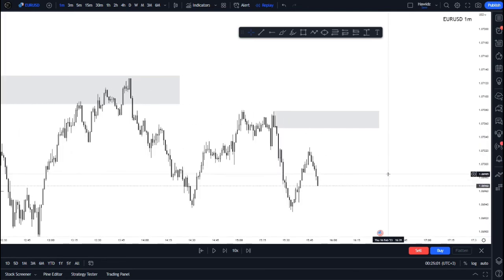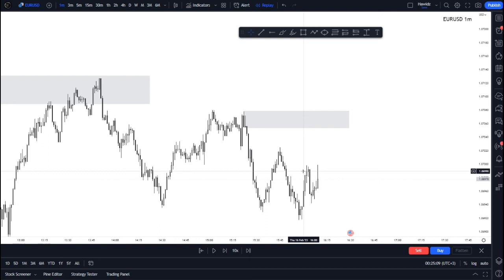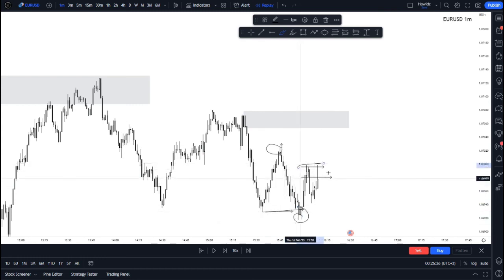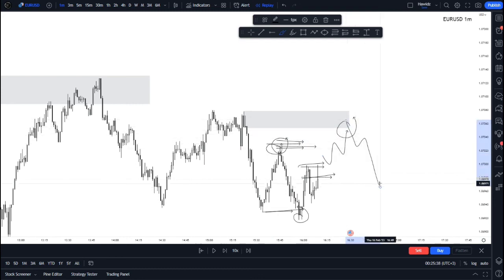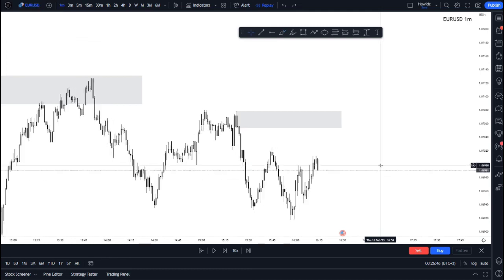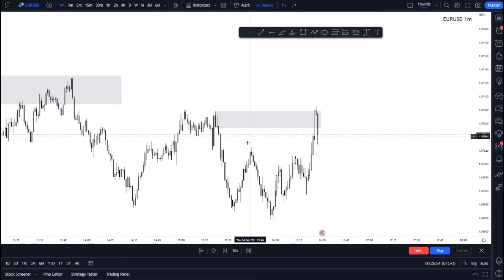Price plays around and attempts to break bearish, inducing FOMO traders to enter quick sells — because people would see this high to this low as a potential break of structure, enter off the retest, and place stops above this high. But this high is just a liquidity high that was going to be taken out. Price then comes in with huge momentum to take out all liquidity above this high and mitigates our zone — that was my entry.